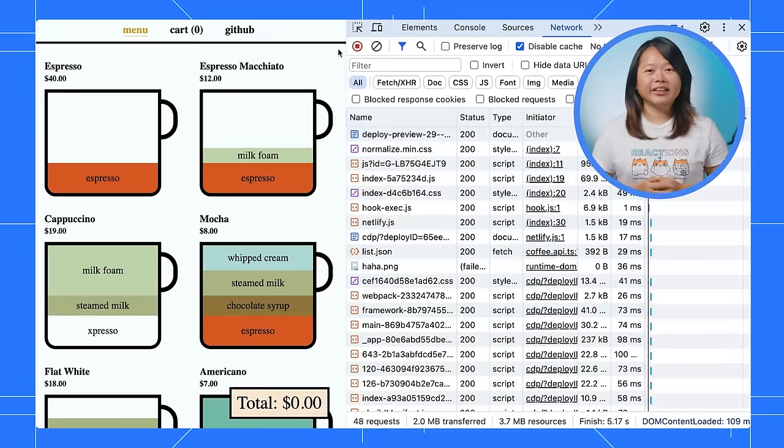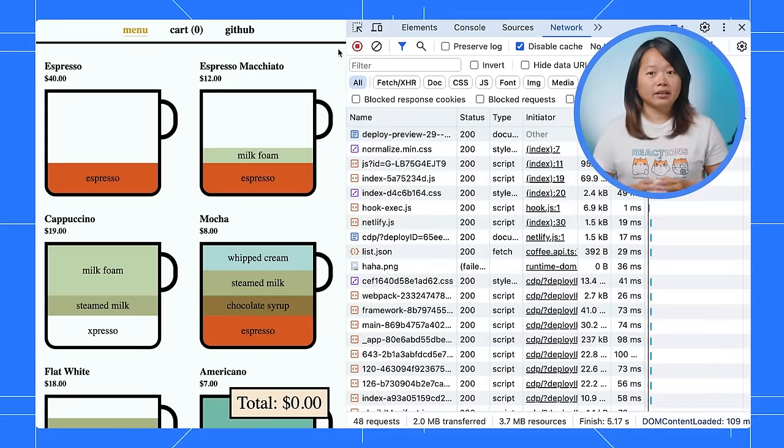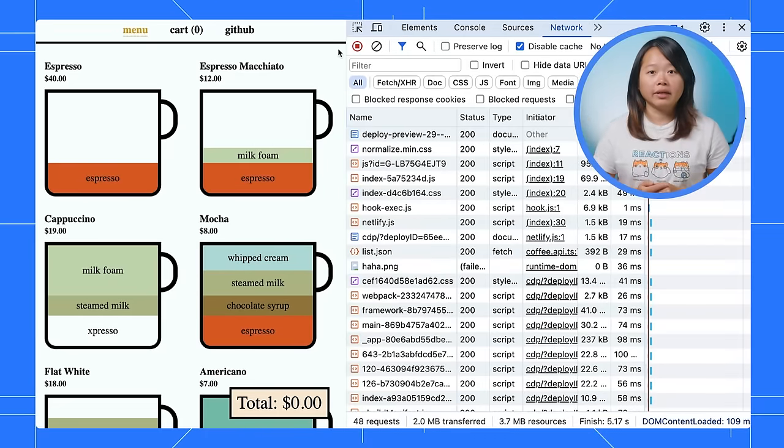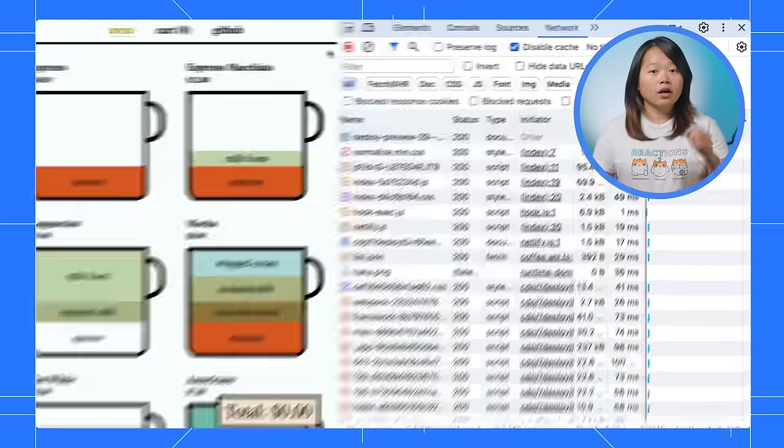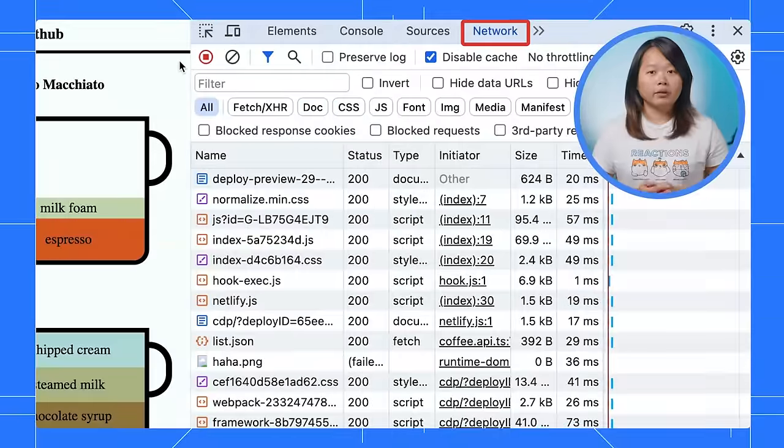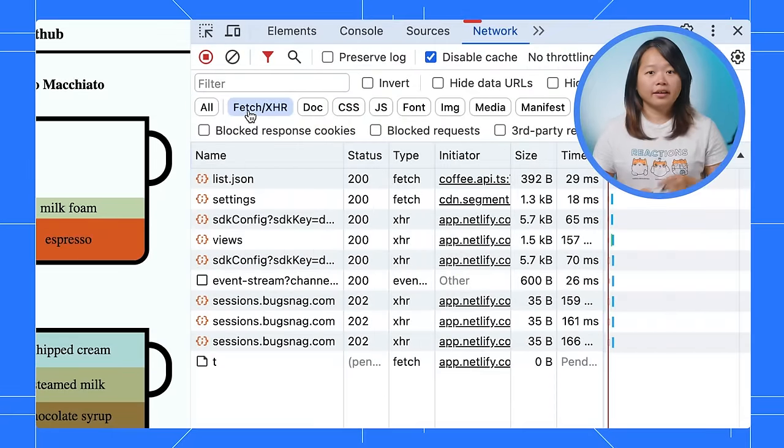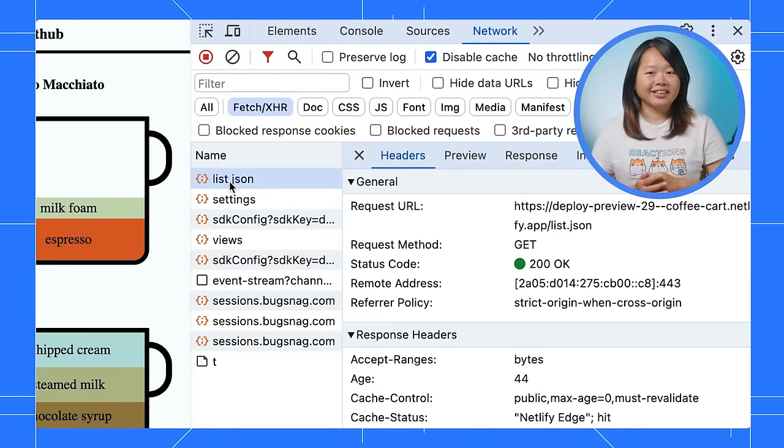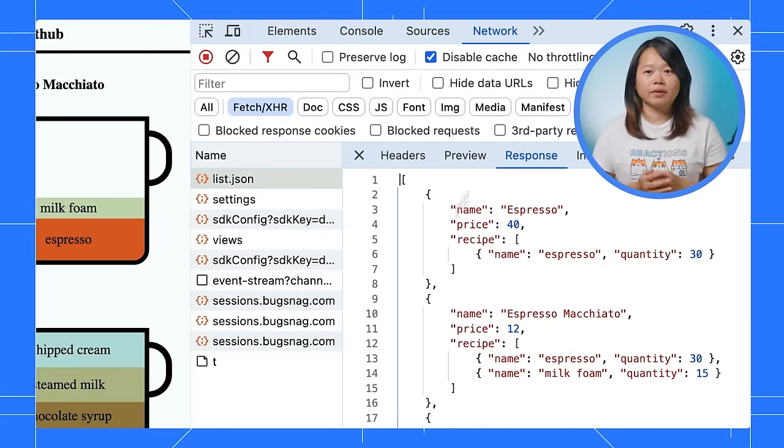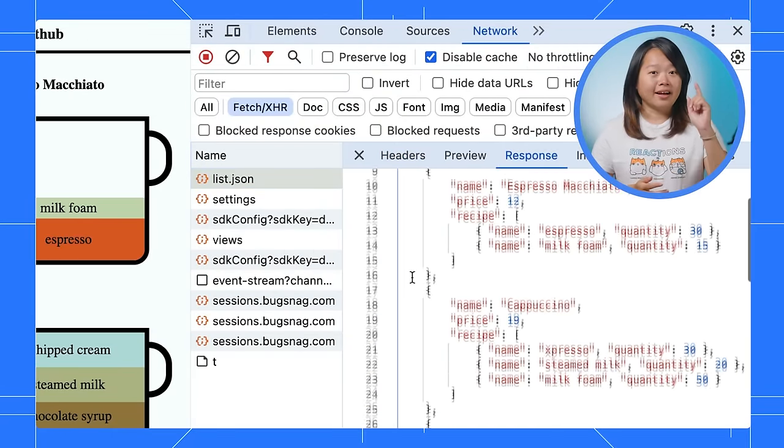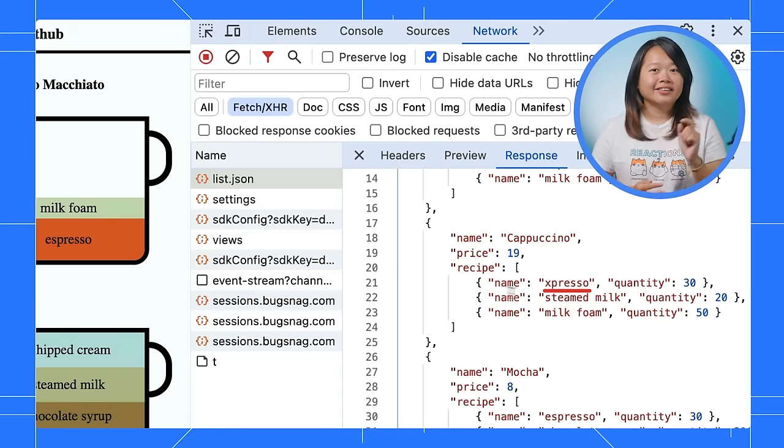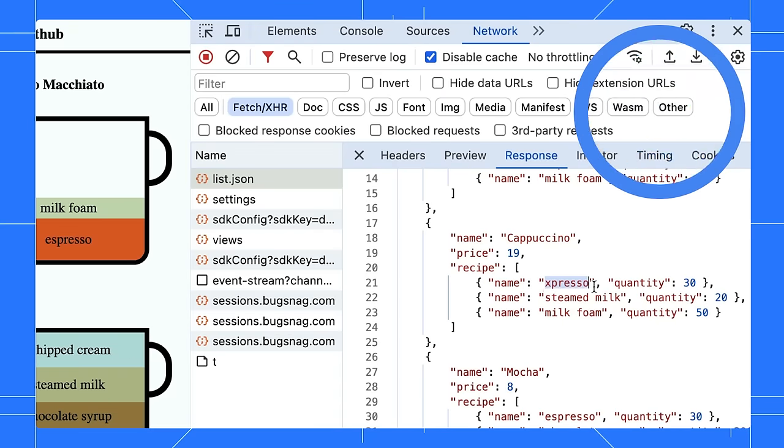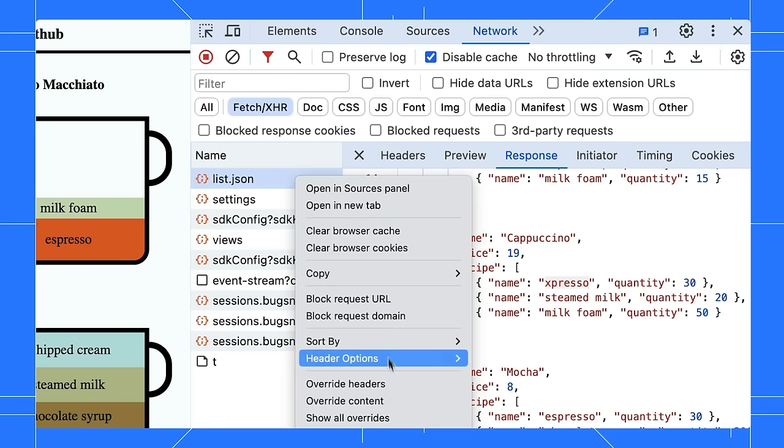Let's validate our assumption. Since the data is coming from an API, we go to the Network panel and filter by fetch. Click on the list.json and look through the response. Aha! This is where we need to fix it. Next, you can right-click and select Overwrite Content.